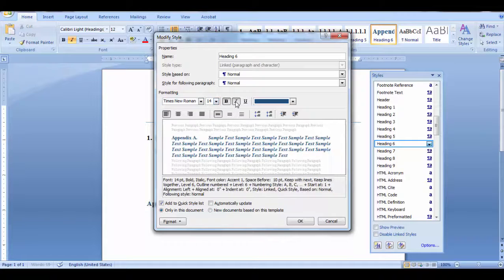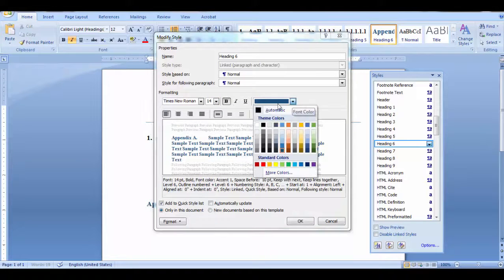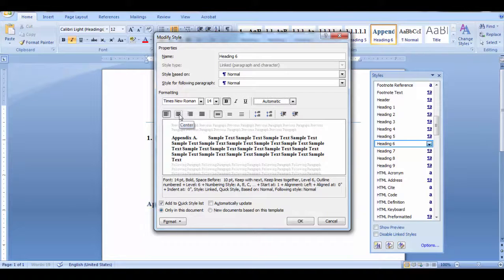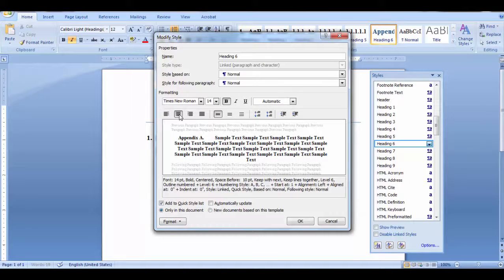I want it bold but not italic, and I want my text color to be automatic. I want my appendices to be centered, then I'll say OK.